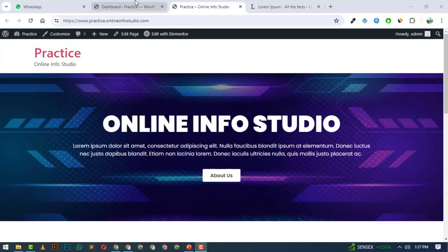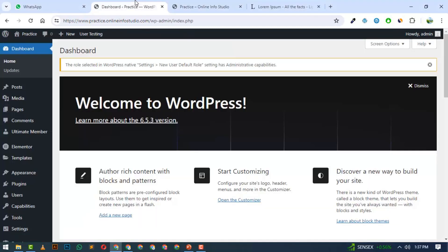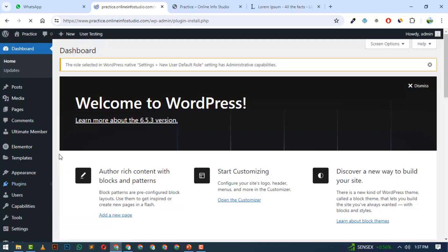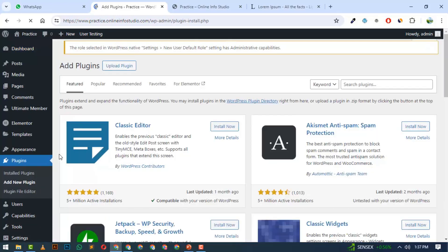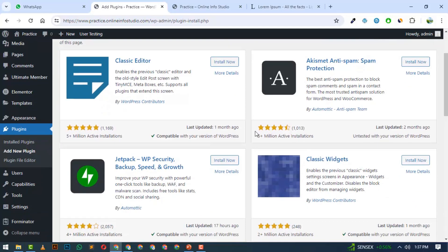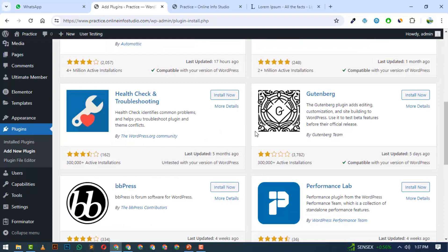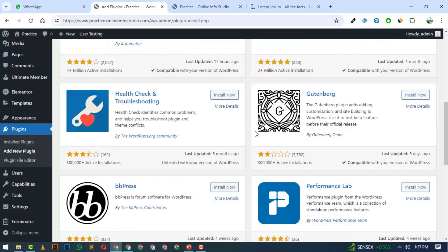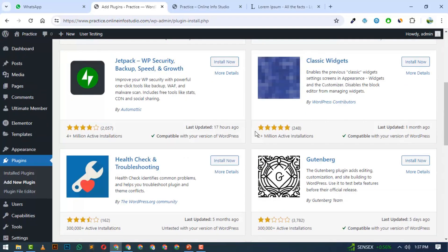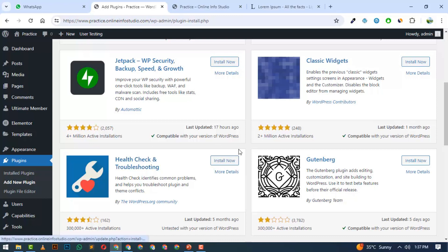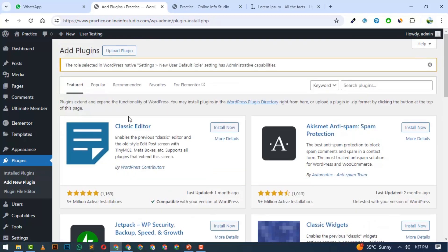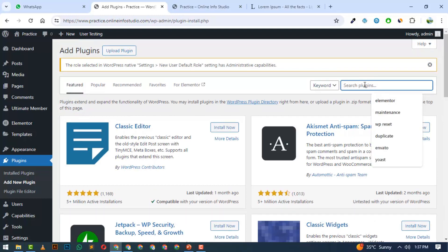You can simply log in to your WordPress dashboard, go to Plugins, and add new plugins. If you add any functionality to the website, you go through plugins. For example, there's a Health Check and Troubleshooting plugin. If we add it, it will detect issues on our website. This means plugins add different functionality to the website.